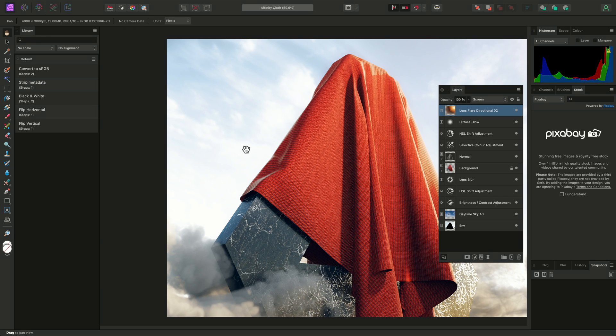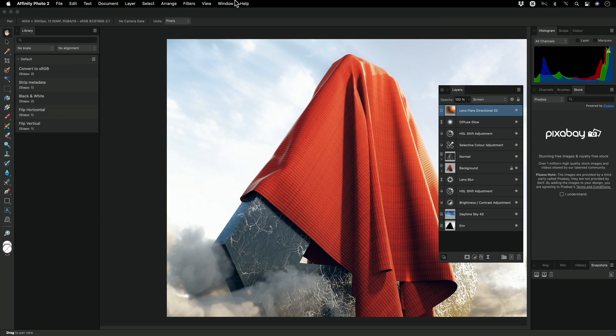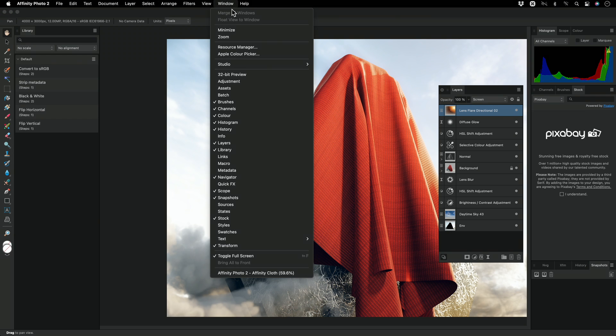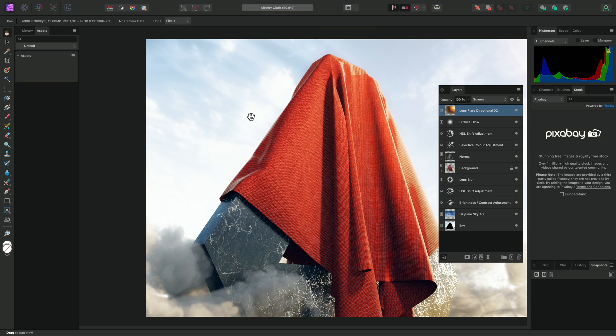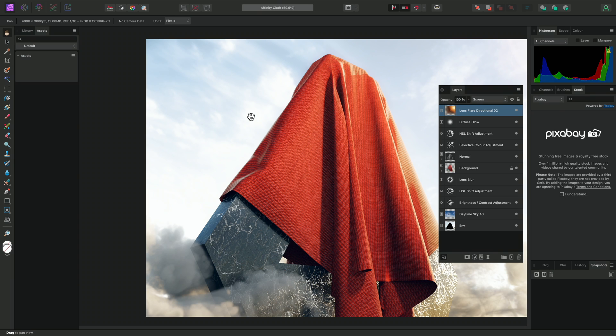I can also enable the Assets panel, which allows you to create and install reusable assets. Assets can be created from any layer type, so you can have a mixture of raster and vector content that you can easily drag onto your document.